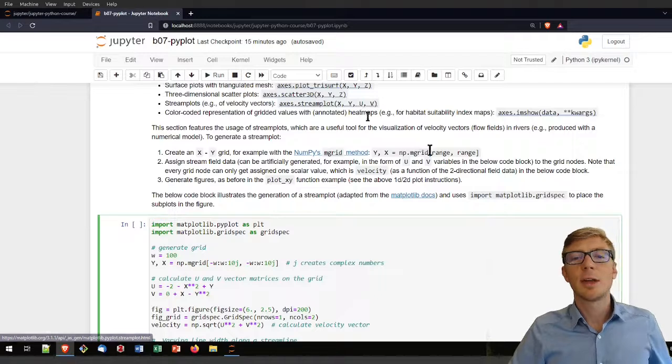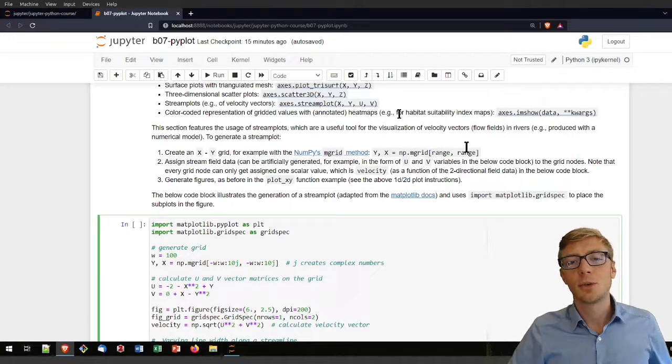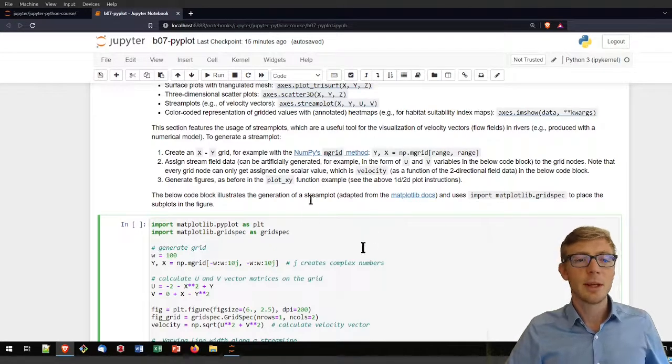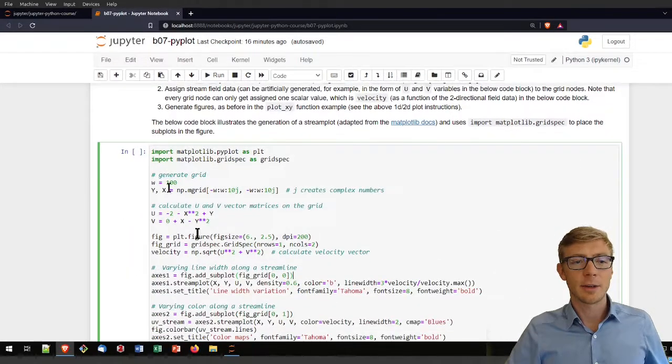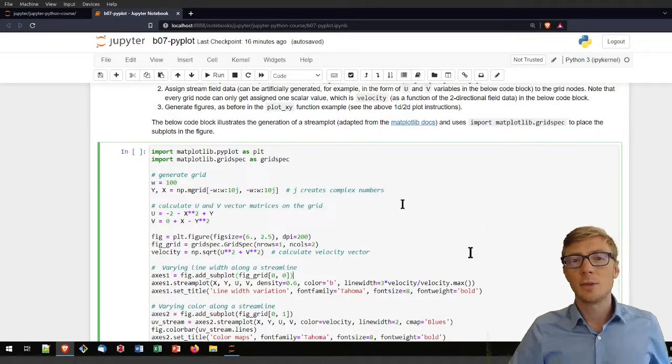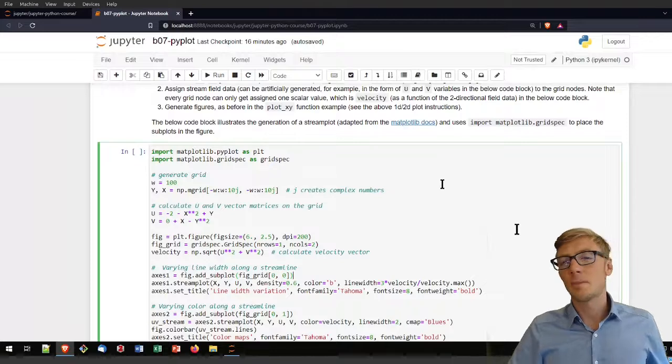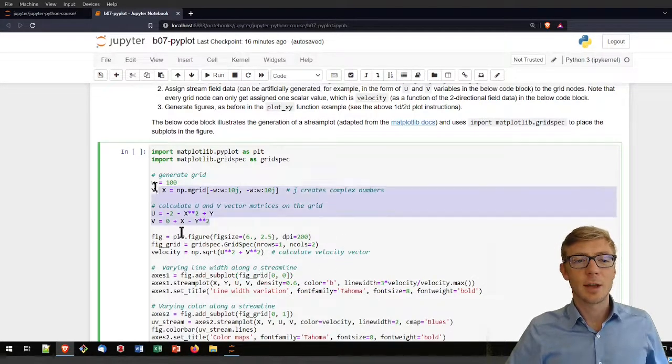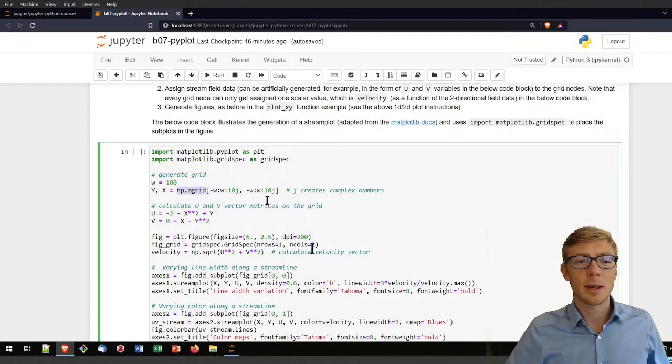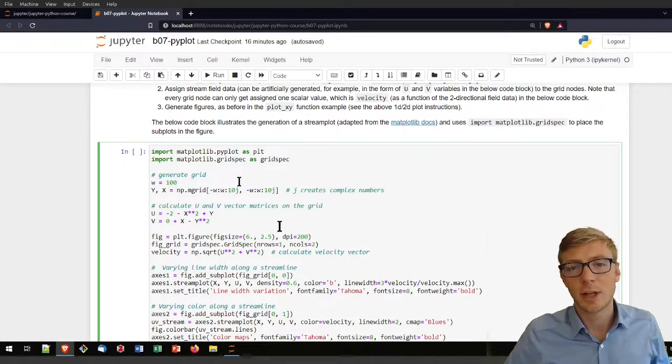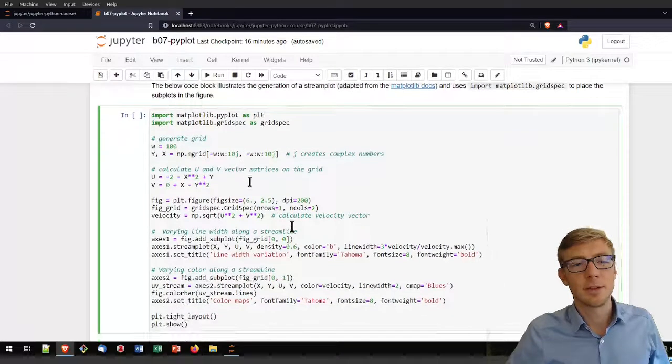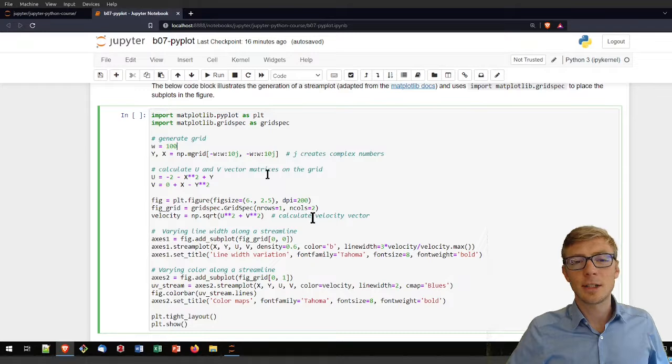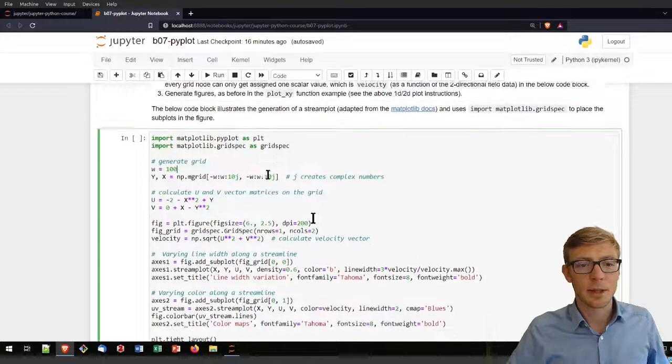One particular plot type is the stream plot. The stream plot enables you to show u and v velocity vectors. That's what I'm doing in this following example, where I am supposing that I have u and v velocity vectors that might stem from a numerical model. I am creating it artificially by defining a numpy grid with the number 100. You can play with it, modify it to 1050 and so on.